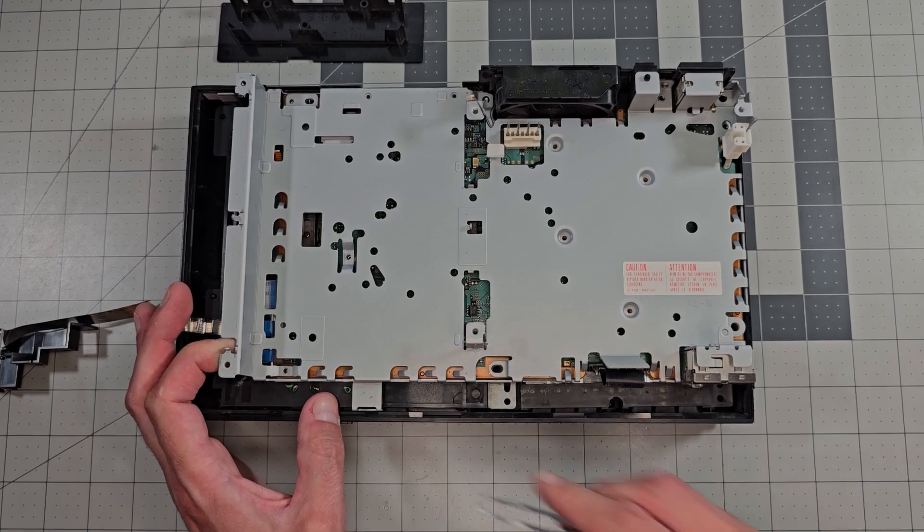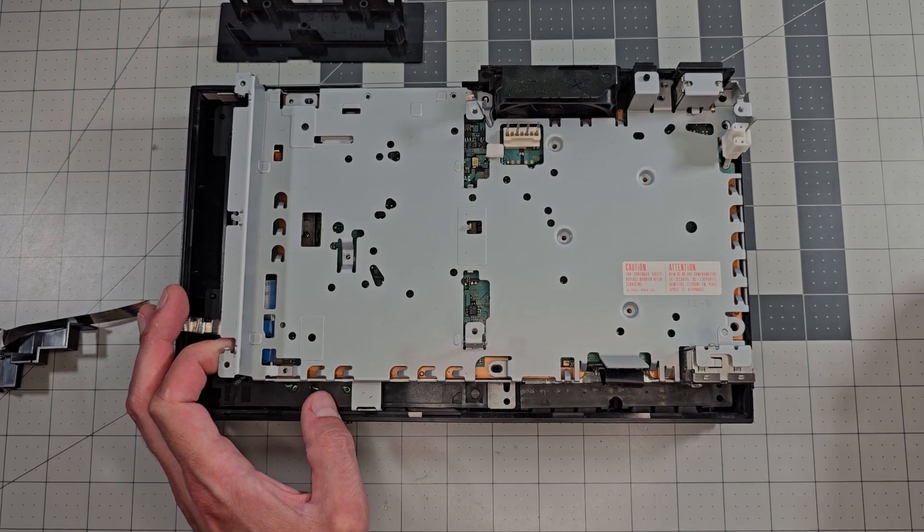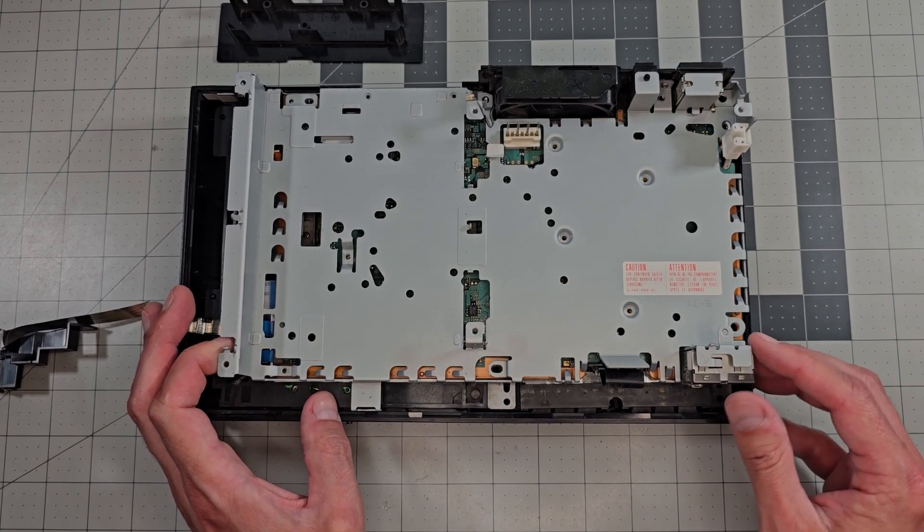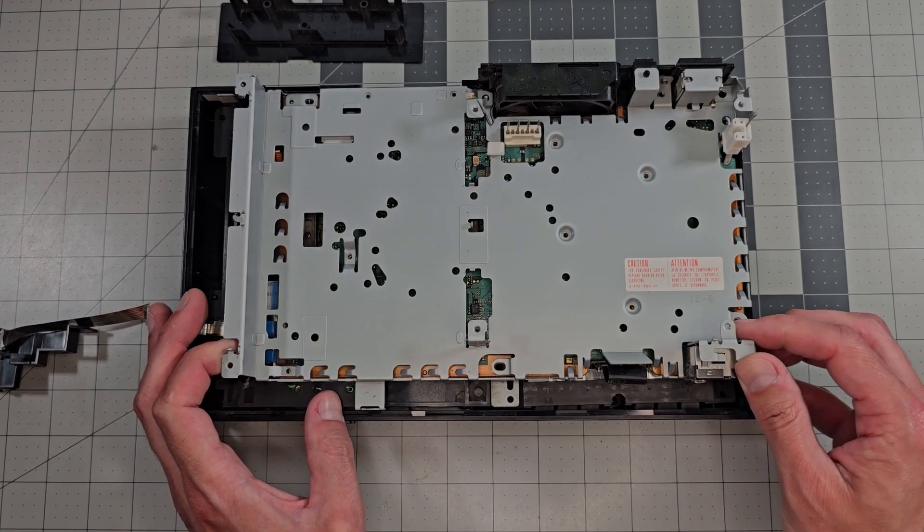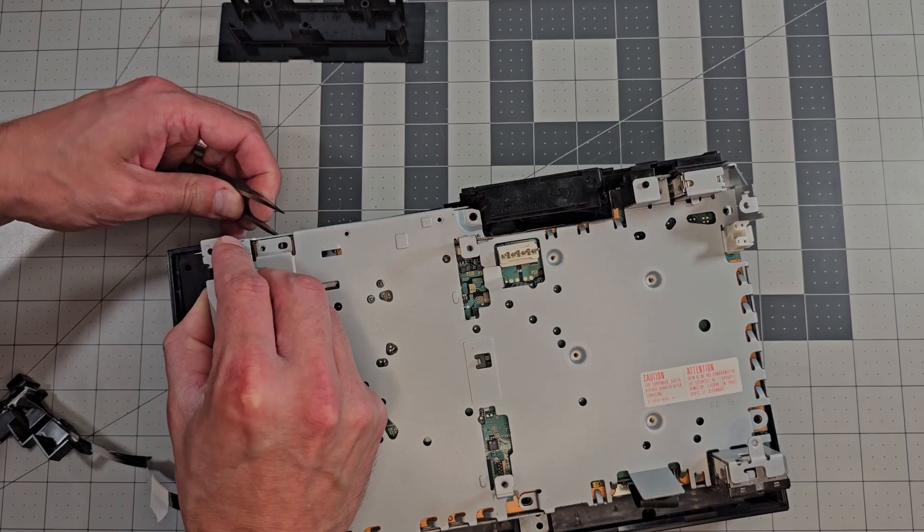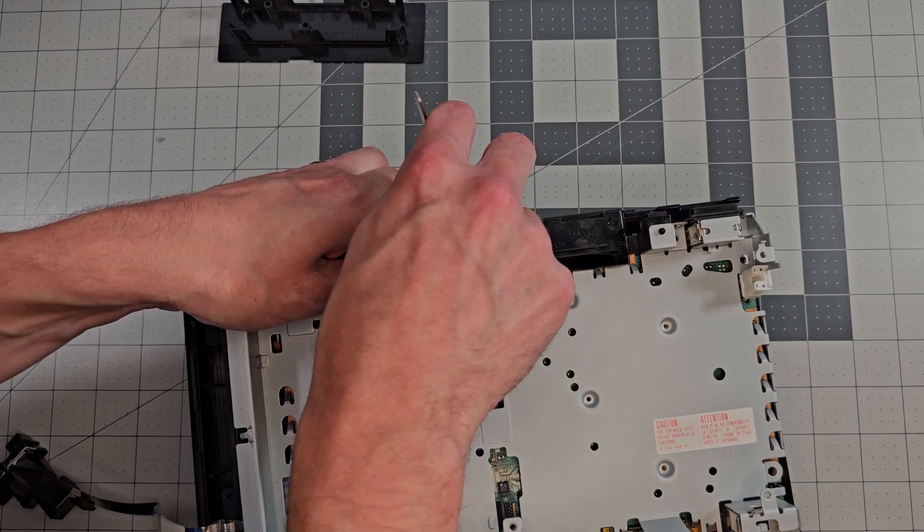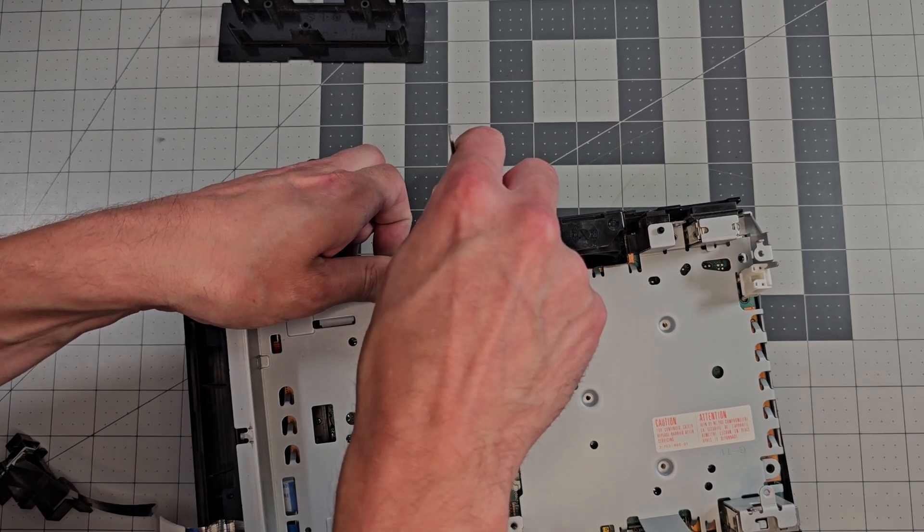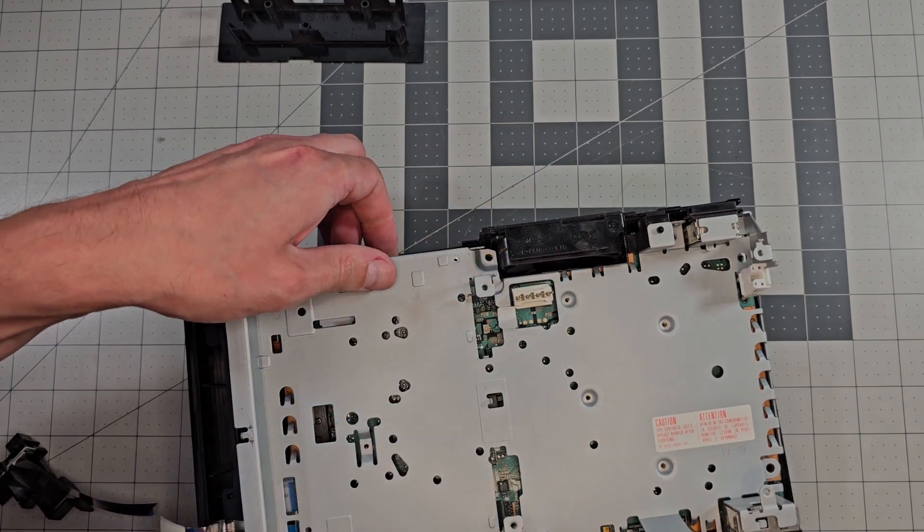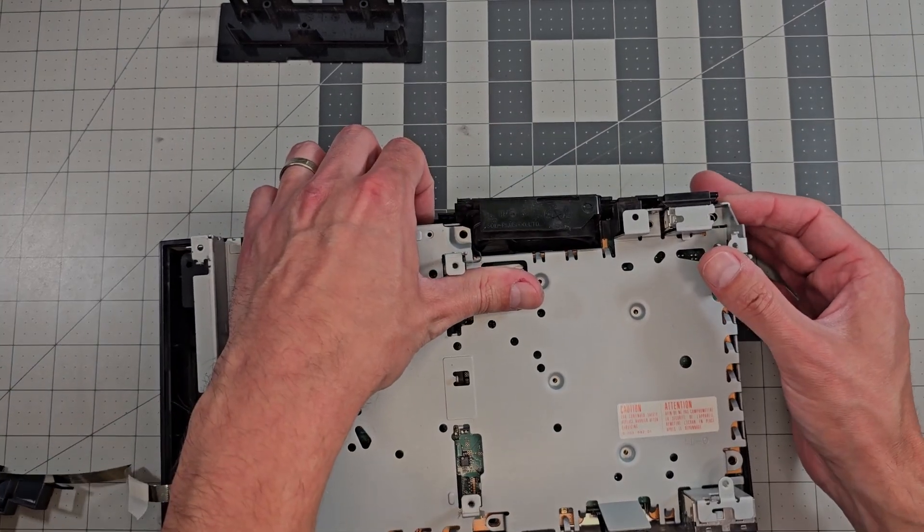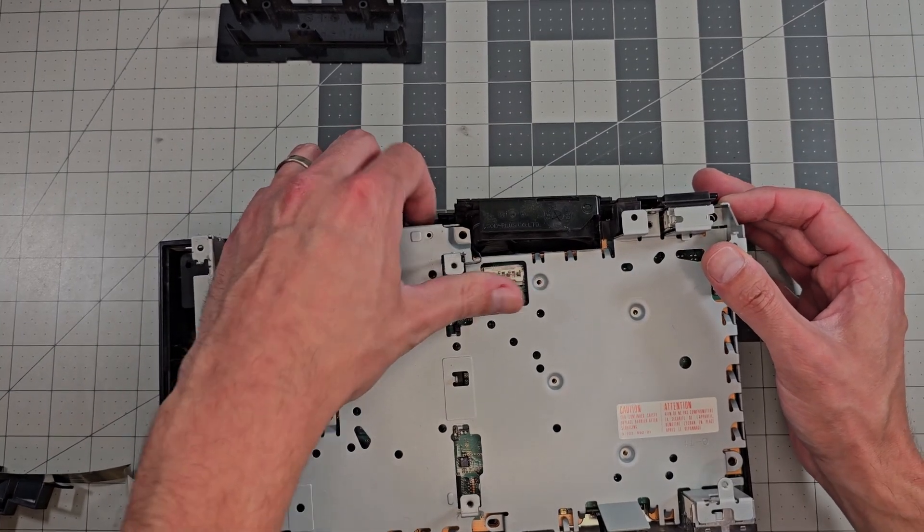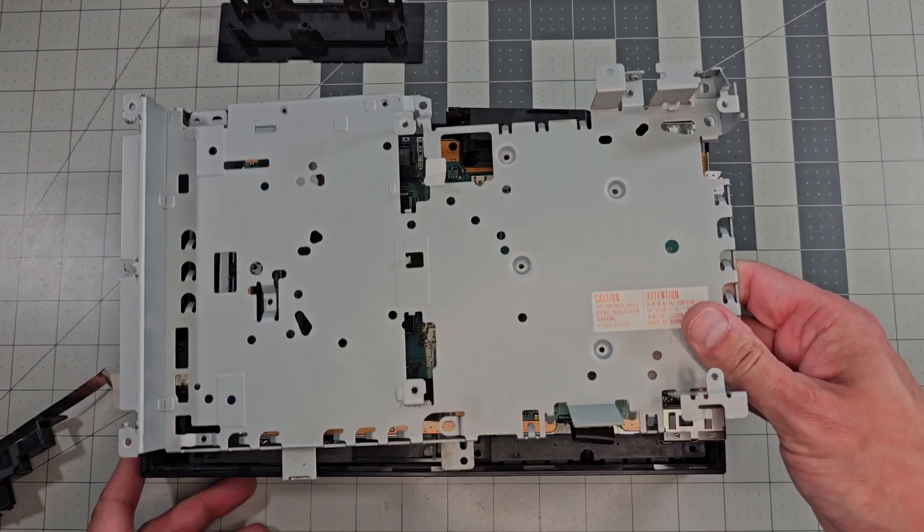After removing that we can flip things over again and keep moving. Removing the shield can be a little finicky but there is one clip on the front edge here and two more clips on the back left edge. Even when these clips are undone it still takes some wiggling to finesse it out but eventually we get there.